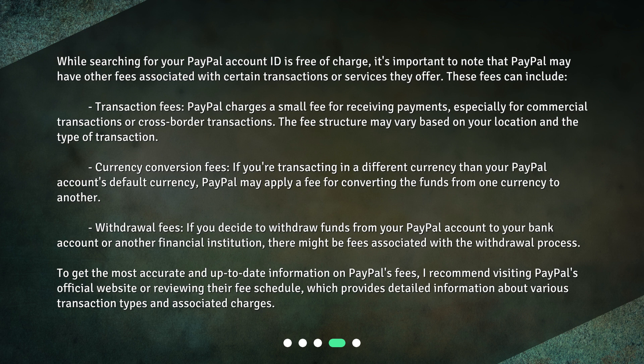Currency Conversion Fees: If you're transacting in a different currency than your PayPal account's default currency, PayPal may apply a fee for converting the funds. Withdrawal Fees: If you decide to withdraw funds from your PayPal account to your bank account or another financial institution, there might be fees associated with the withdrawal process. To get the most accurate and up-to-date information on PayPal's fees, I recommend visiting PayPal's official website or reviewing their fee schedule, which provides detailed information about various transaction types and associated charges.